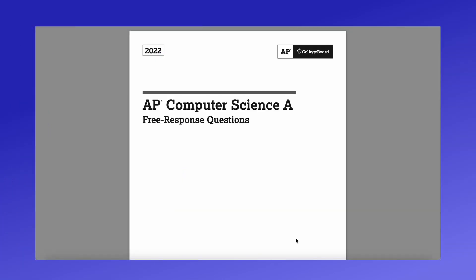Hi, my name is Katya and in this video I'm going to be going over the APCSA free response questions to the 2022 exam. In this video I'm going to be talking about how to best approach these problems, how to code them, and ultimately I'm going to be looking at the scoring guidelines.